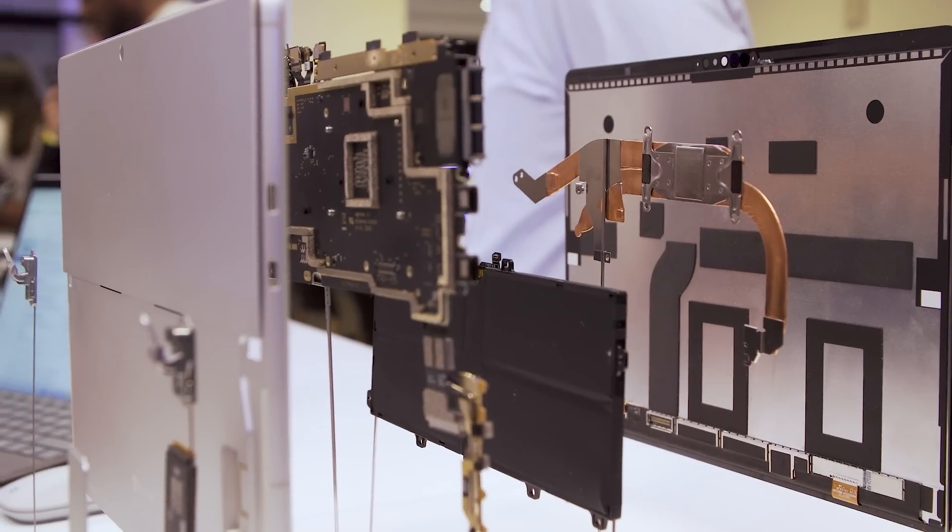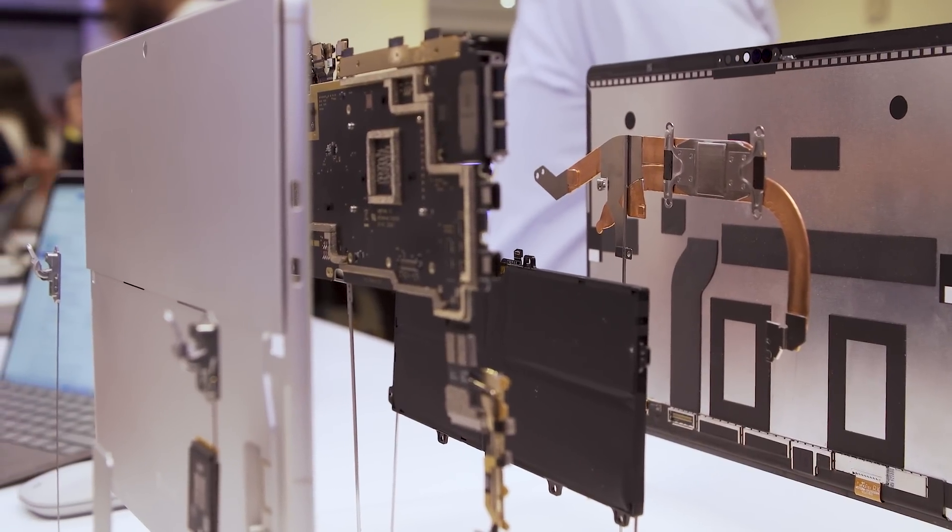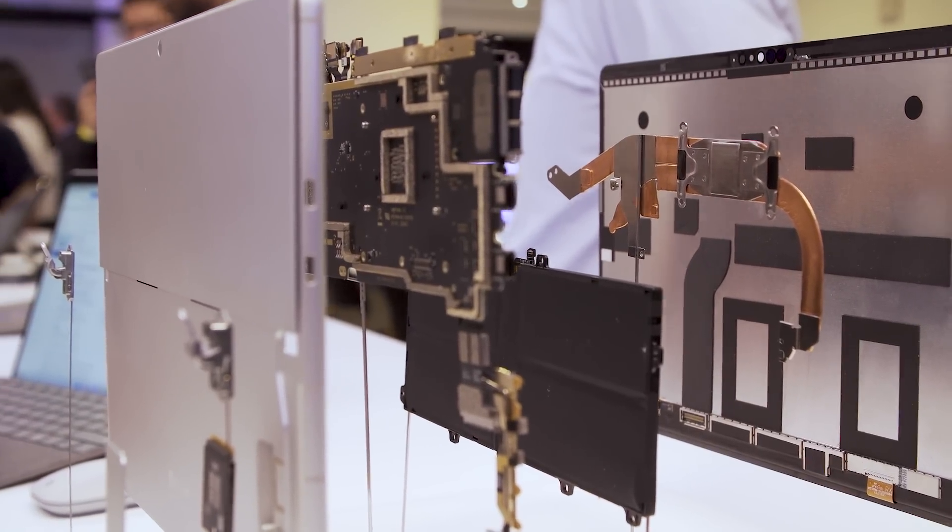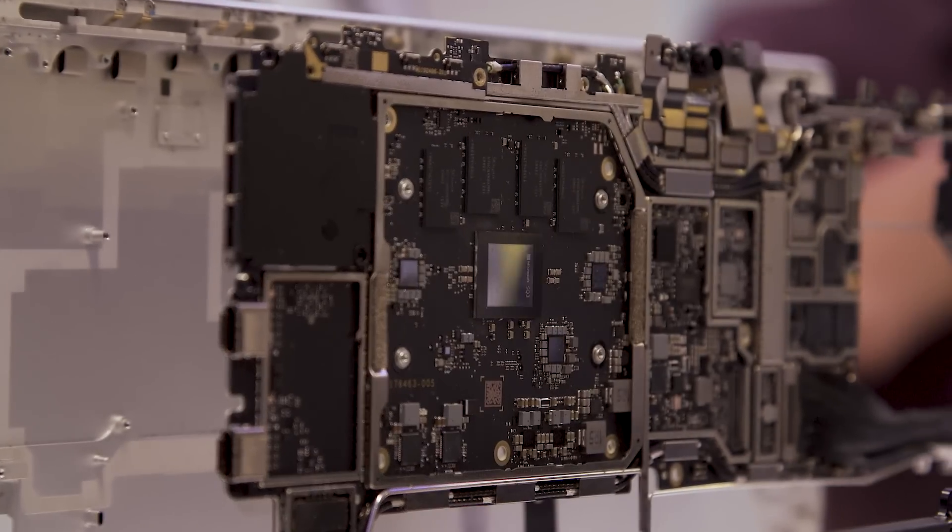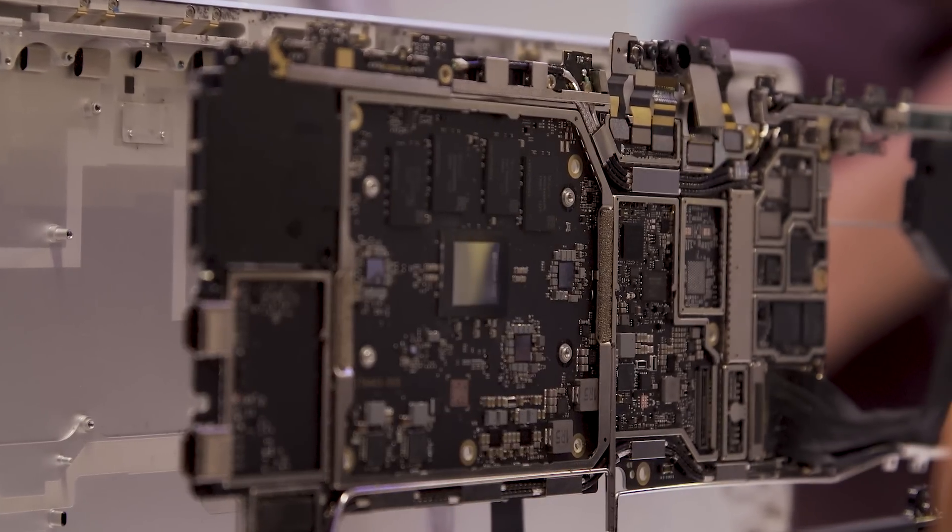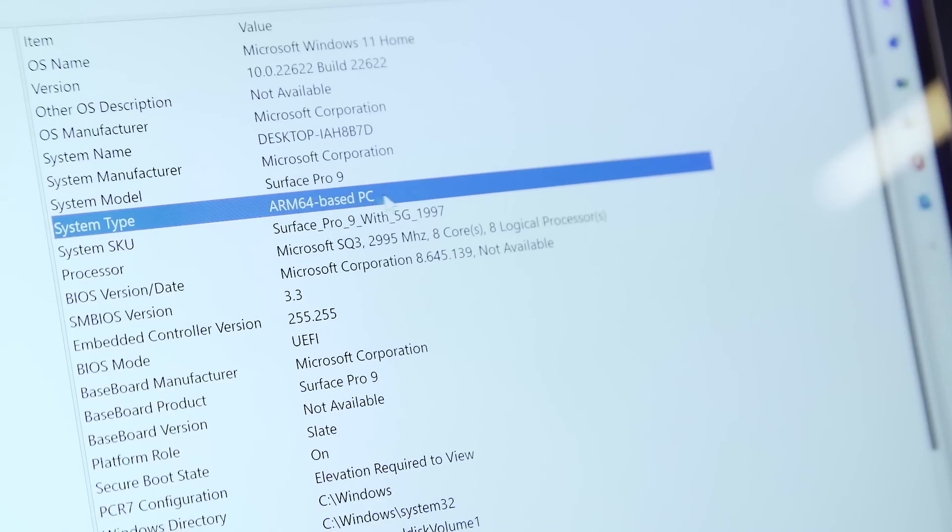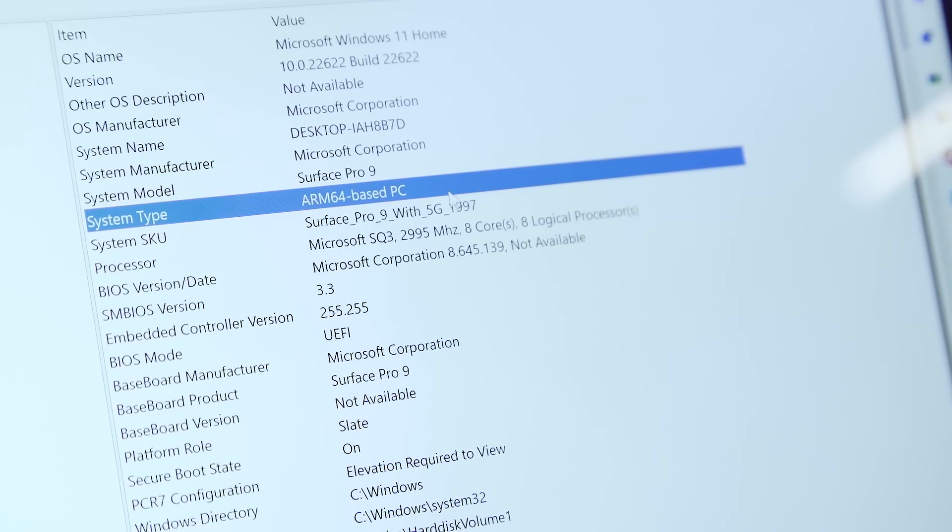So it is a bit confusing. These are two very different computers being called basically the same thing with two very different architectures. One's Intel-based, one is ARM-based.